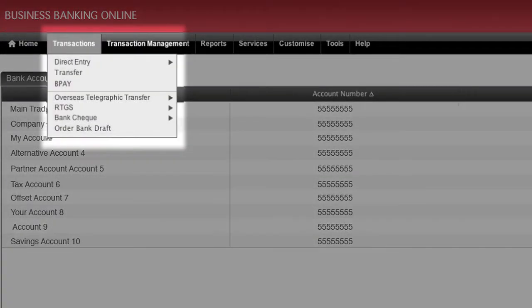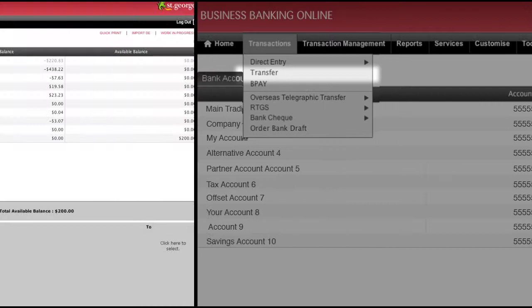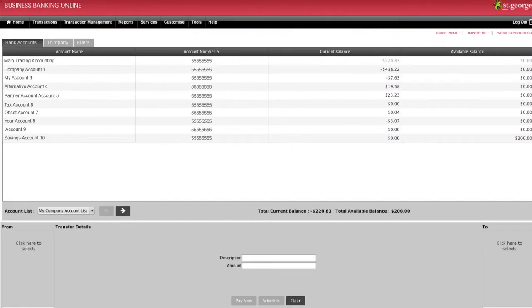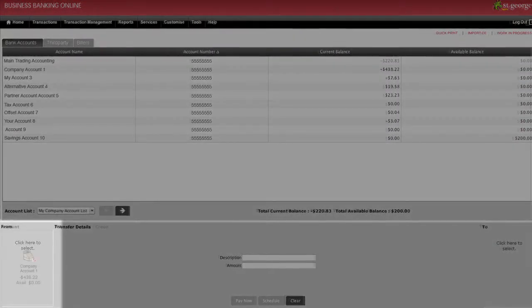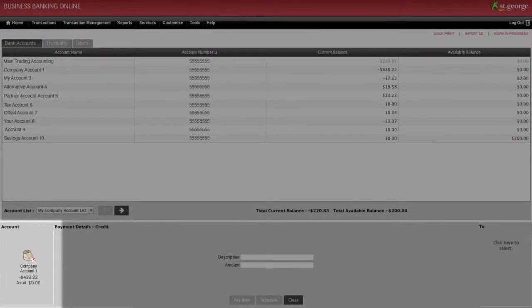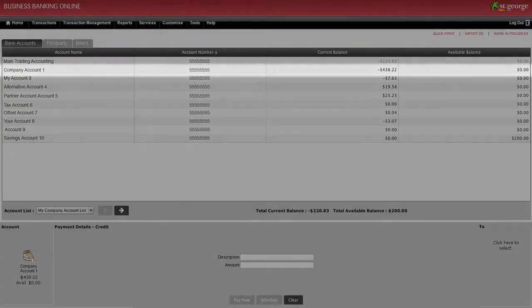To begin, select Transfer from the Transactions drop-down menu. Begin by clicking on the From box at the bottom left of the screen. Select the account you wish to pay from.